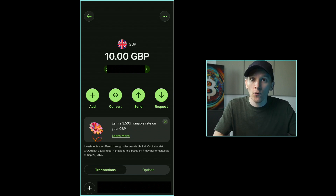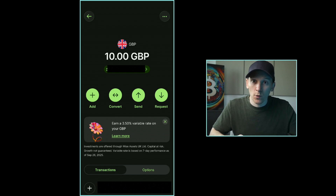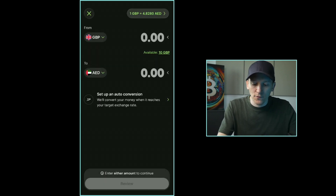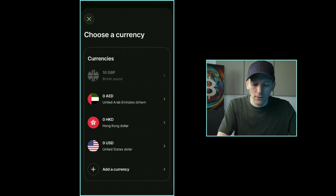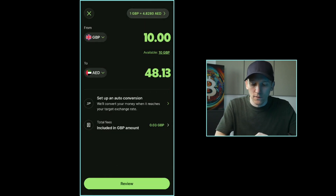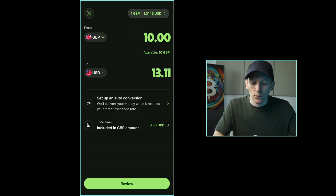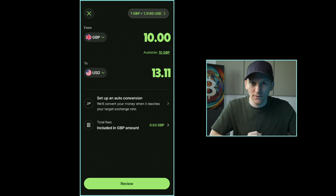Once you have money in your Wise account, you can go and send it. You can also do a foreign currency exchange before sending. If you want to send a foreign currency, go to Convert — that's in the middle left. Let's say I've got some pounds and want to send dollars: I press Convert, confirm the amount, press Review and Convert. That gives me a US dollar balance, and then I can send those dollars to the dollar bank account I've added.